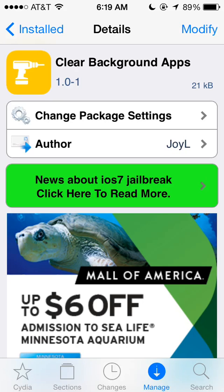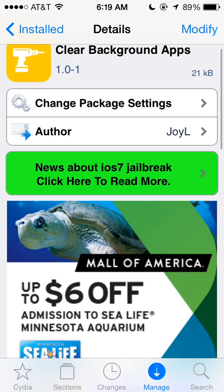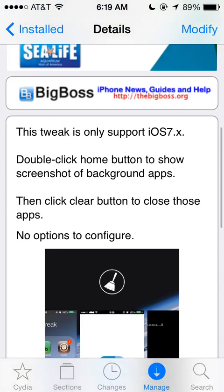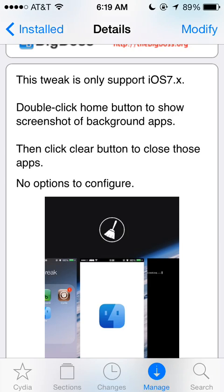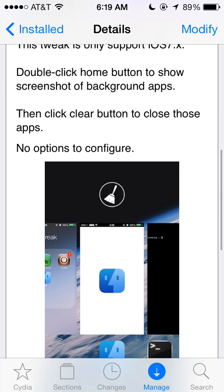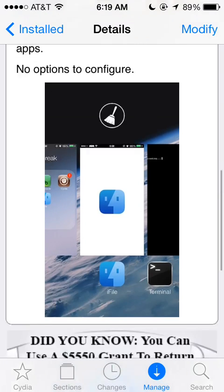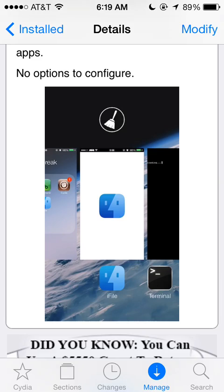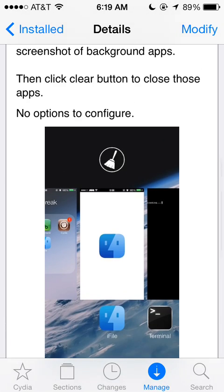So just Clear Background Apps, spelled out with spaces, and all it does is you just double click your home button to show your apps running in the background, and you just hit the little broom at the top, and it will close all your apps. So let's try it.